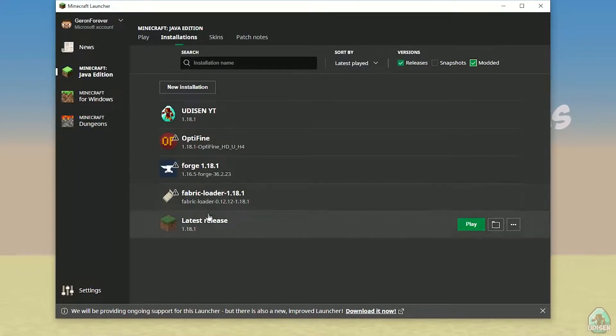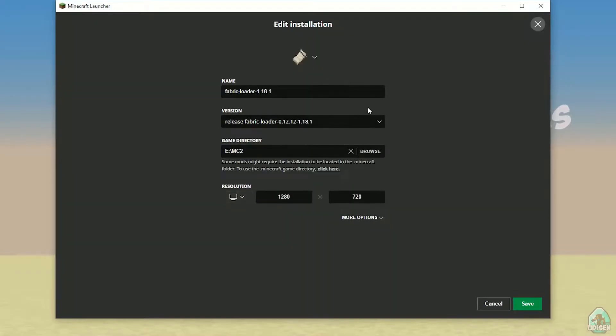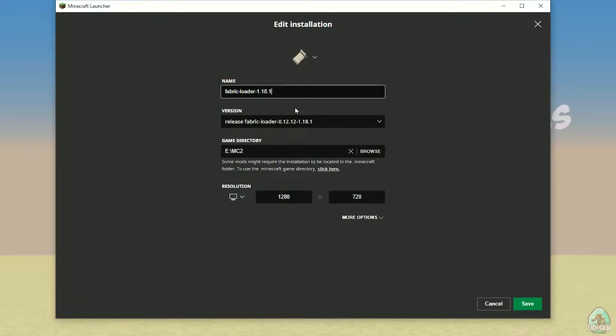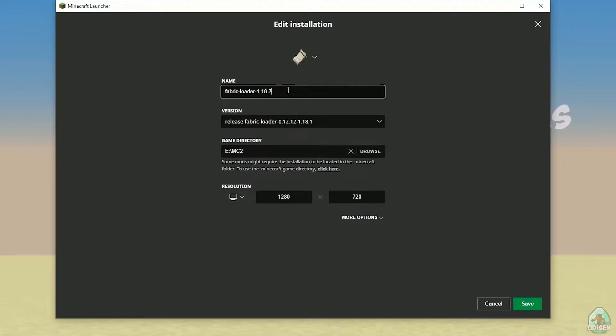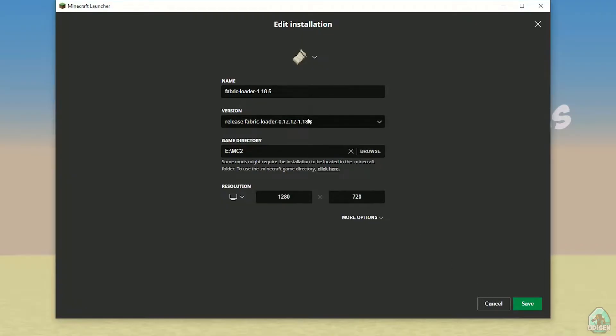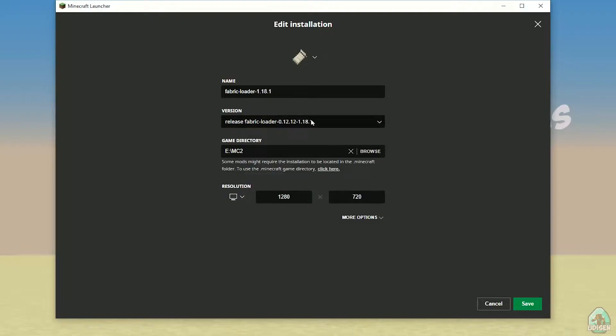Press left mouse button, double check, write name of this installation. If you install for Minecraft 1.18.1, you must see here Fabric Loader 1.18.1. If you install Fabric Loader for 1.18.2 Minecraft, you must see Fabric Loader 1.18.2. If you install for Minecraft 1.18.5, you must see here Fabric Loader 1.18.5, and so on. Also, totally the same story about version: release Fabric Loader and different numbers. And only three latest numbers of this name, it is the version of Minecraft.